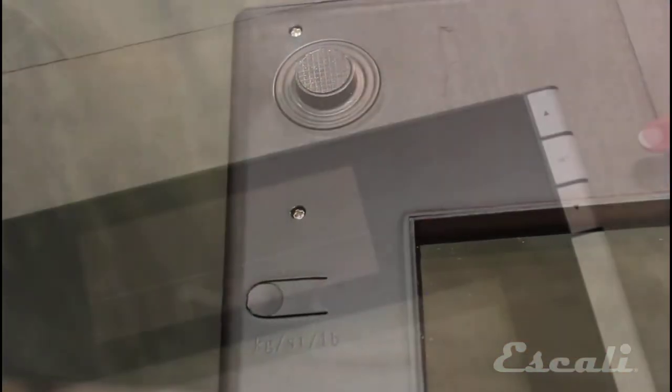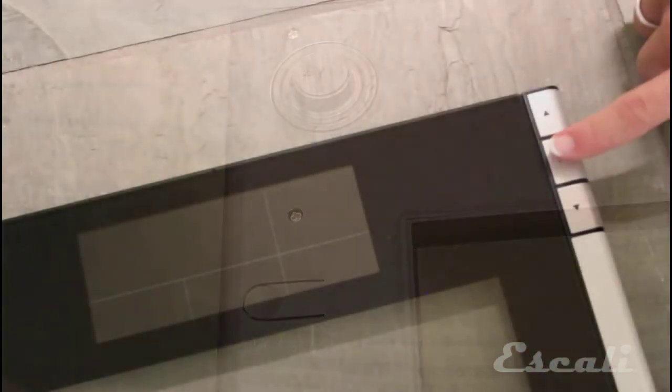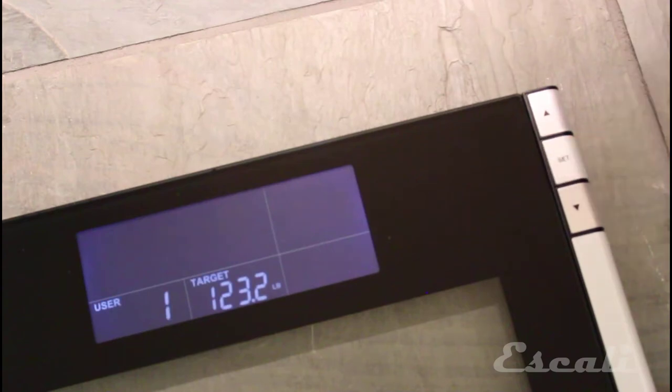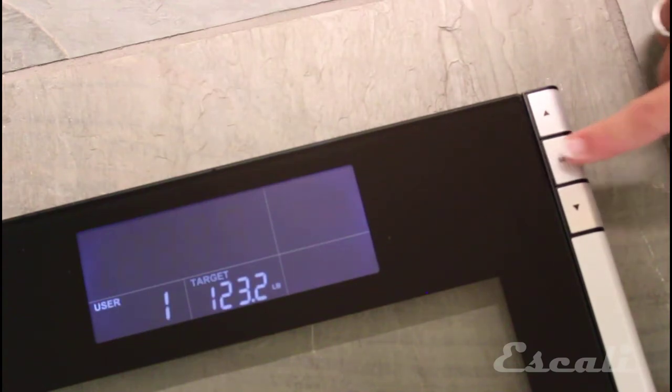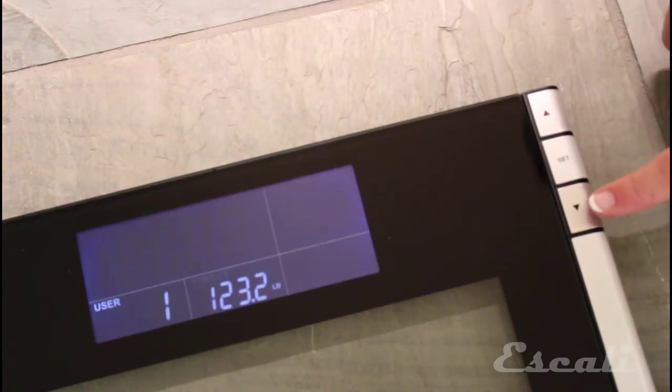Now you must set up your user profile. Press Set to enter setup and choose a profile number. Press Set to confirm.